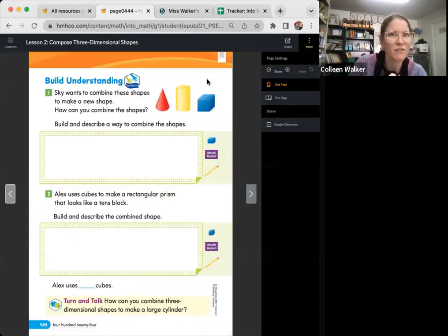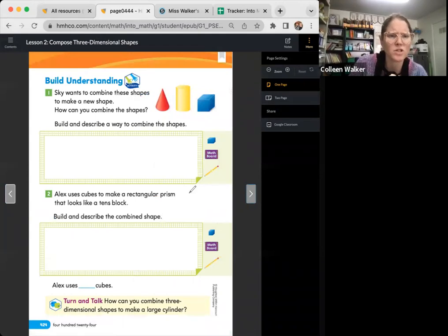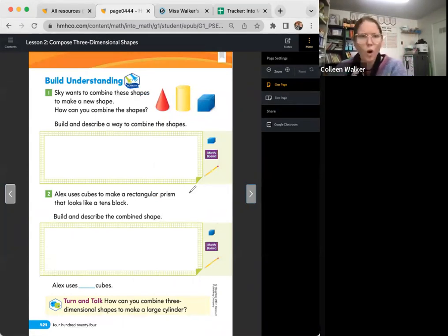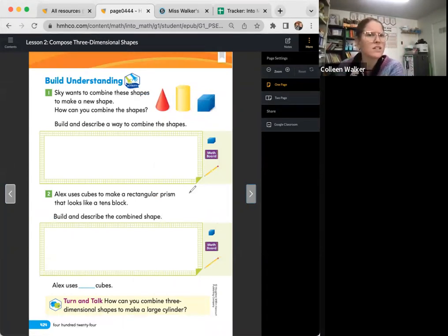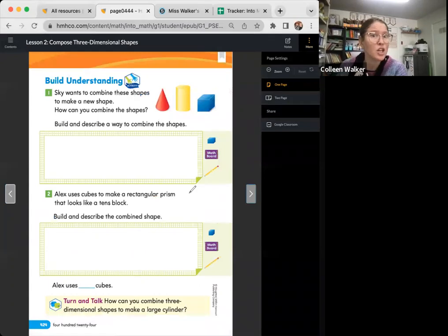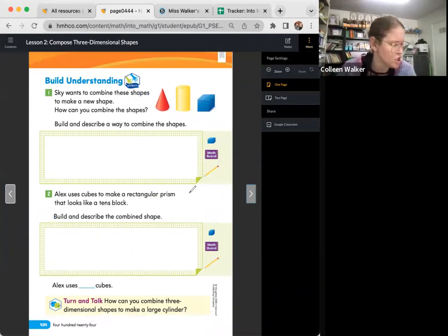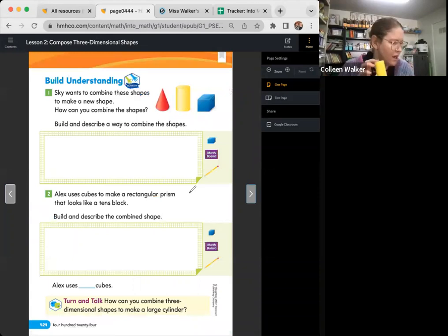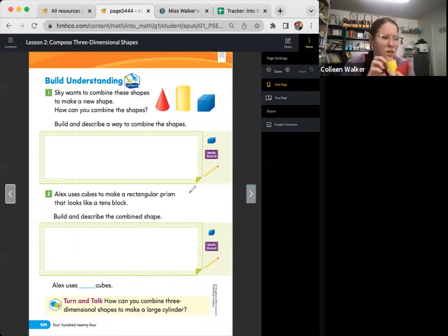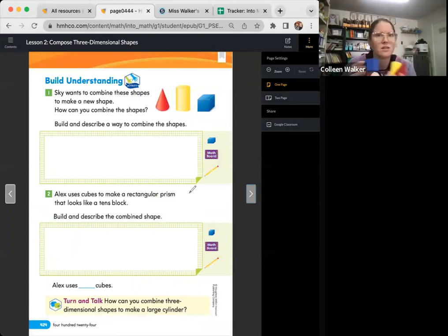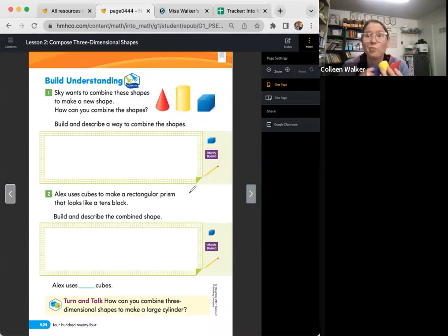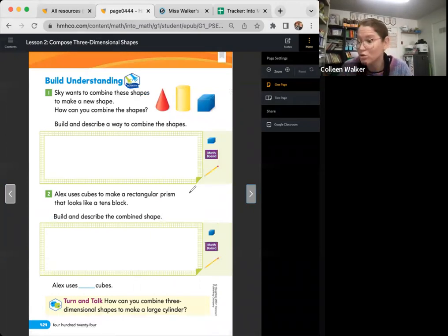Welcome back friends. We are on the Build Understanding page, page 424. It says Skye wants to combine these shapes to make a new shape. How can you combine these shapes? Skye has one of these, one of these, one of these. What's a new shape we can make?